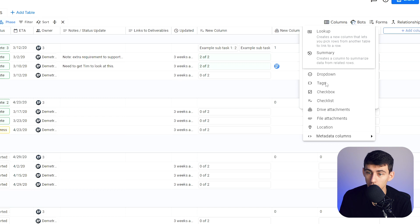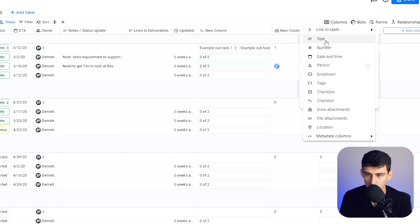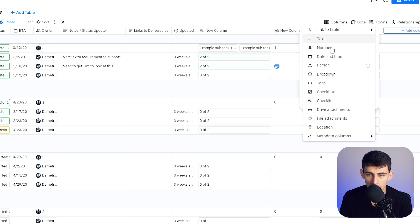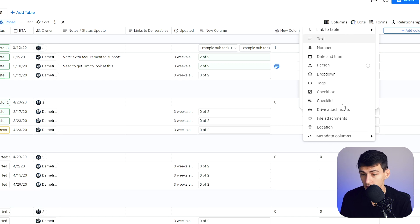We know what lookups are just like a notion with rollups and summaries or creates a column to summarize data from related rows. And we'll look through these and we'll notice really quickly that a lot of these are the exact same.